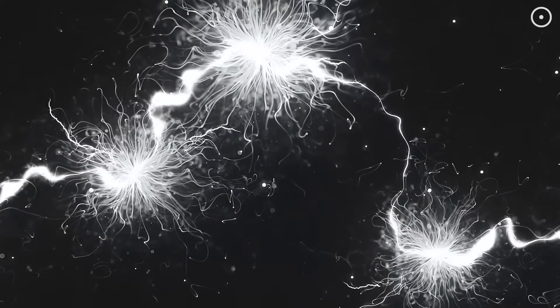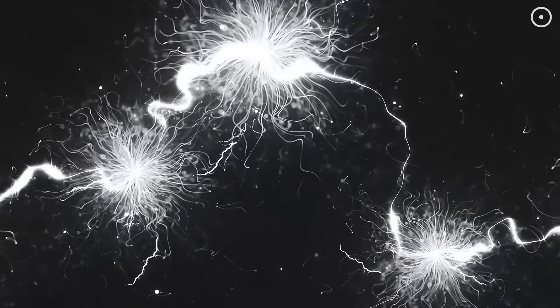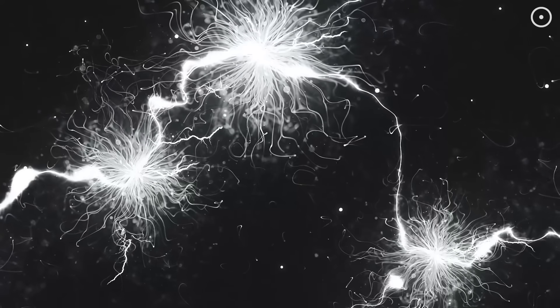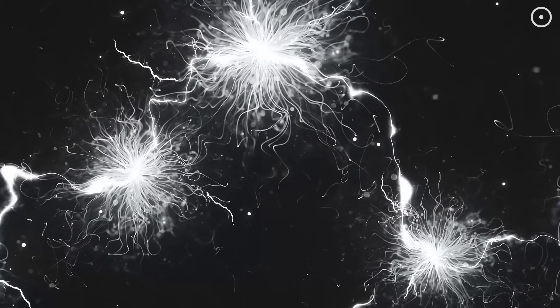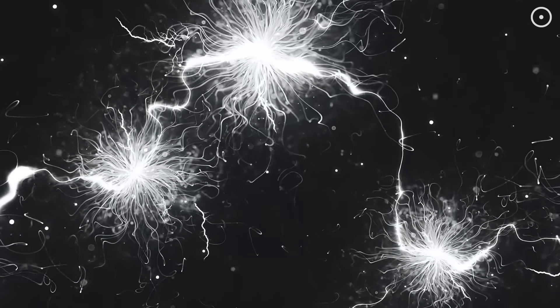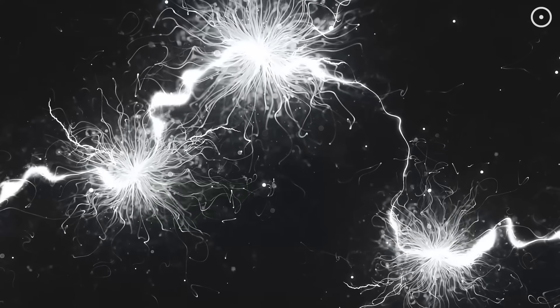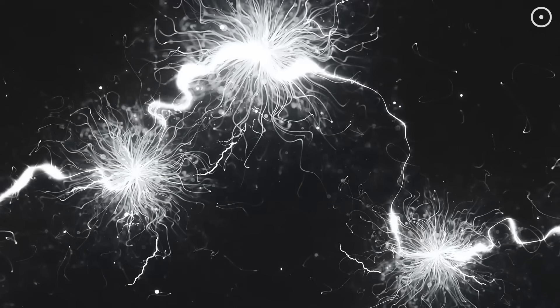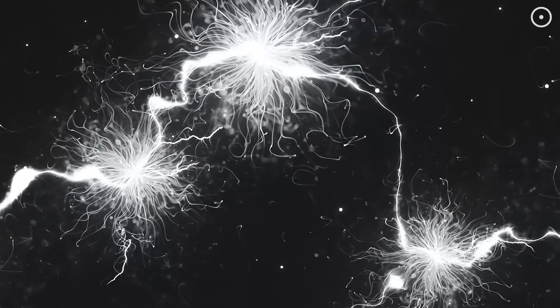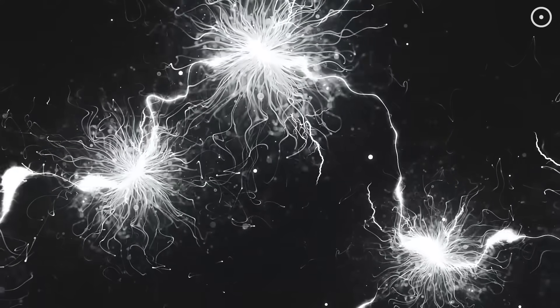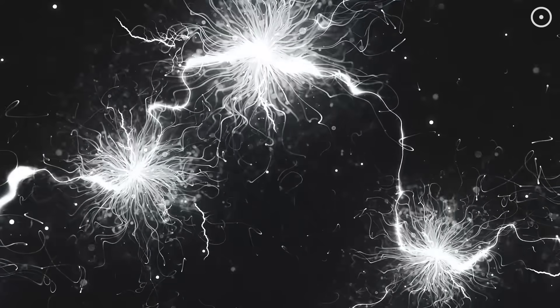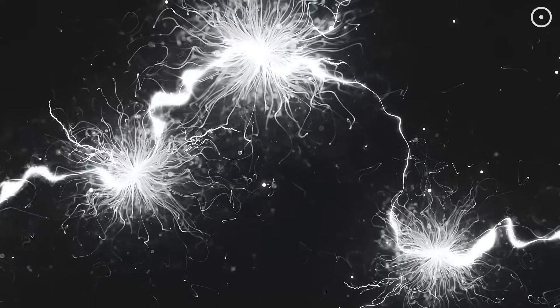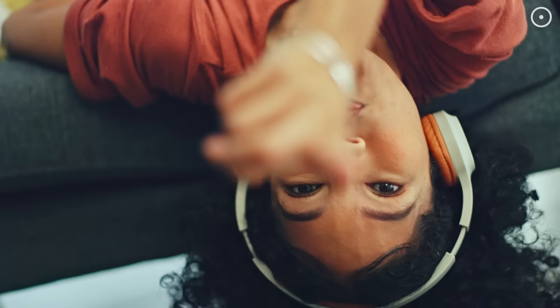Some physicists now suggest that space, time, and matter might be emergent properties of something more fundamental: information, just like how your consciousness emerges from the information processing in your brain.